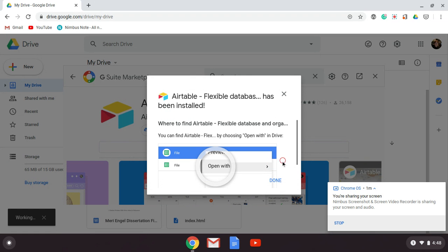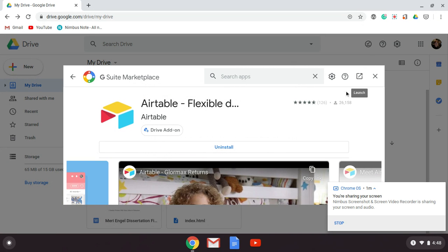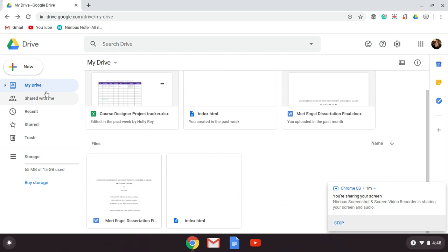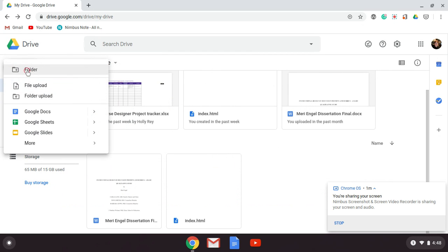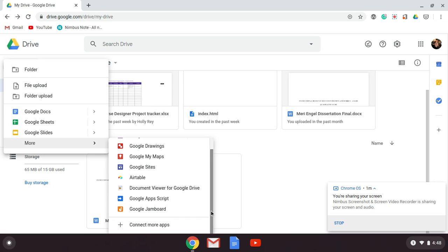I'm going to hit OK, then Done, and close this. Then I'll again go to New, then More, and select Airtable.